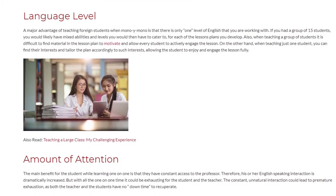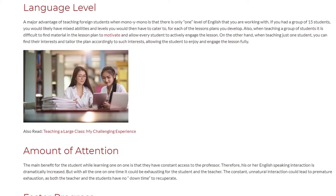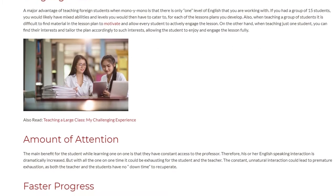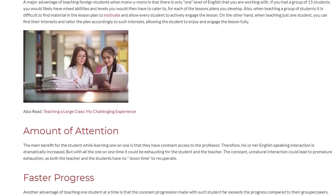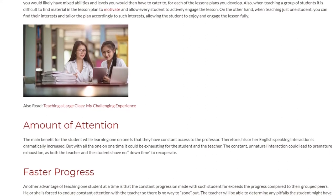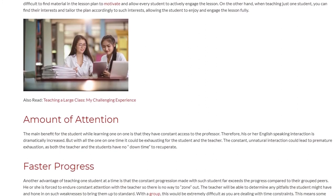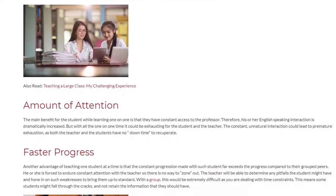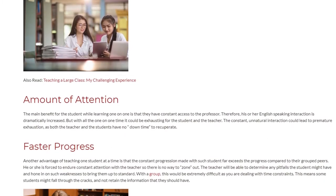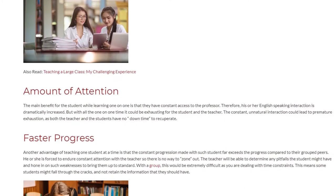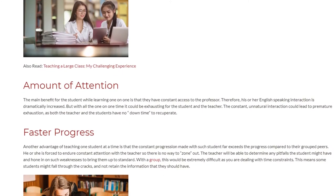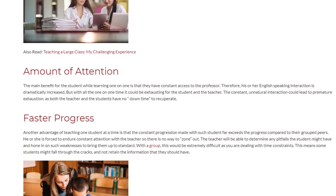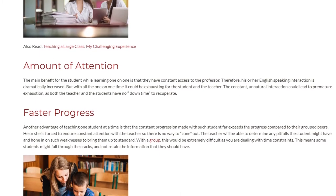Amount of attention: the main benefit for the student while learning one-on-one is that they have constant access to the professor, so their English-speaking interaction is dramatically increased. But with all the one-on-one time, it could be exhausting for both the student and the teacher, as the constant interaction could lead to premature exhaustion with no down time to recuperate.